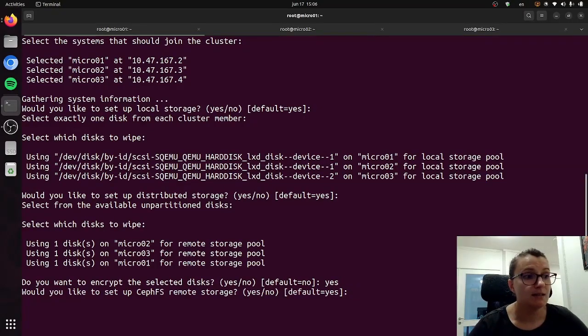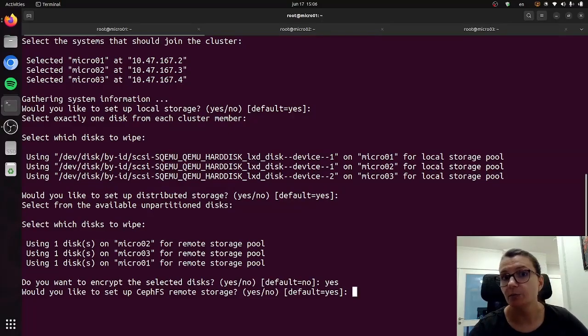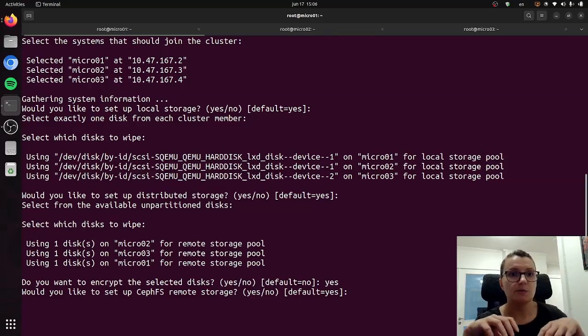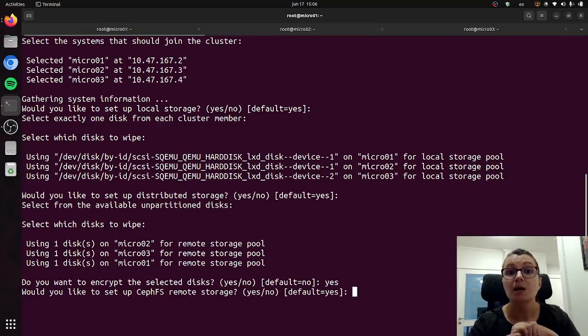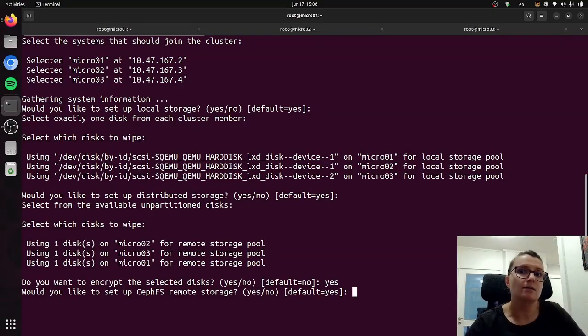It then asks us if we would like to set up CephFS remote storage. This can be useful because CephFS is a file system storage, so you can create file systems where several instances can access them at the same time, which might be useful if you want several of your instances to access a specific service. So we will say yes.